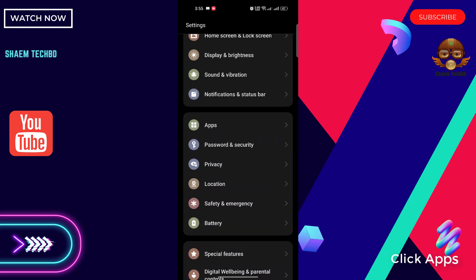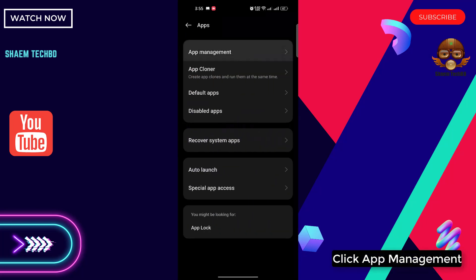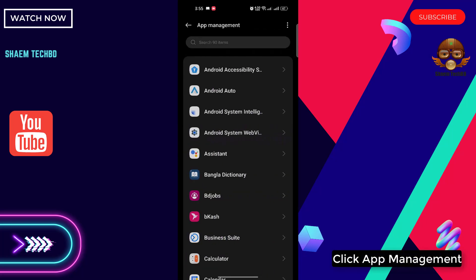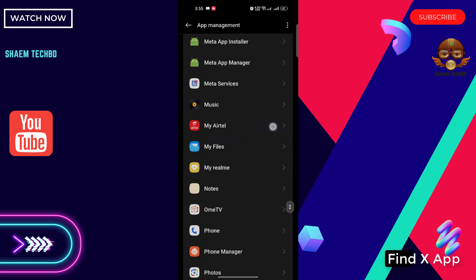Click apps, click app management, find X app.